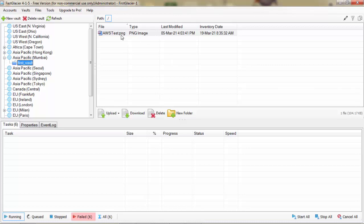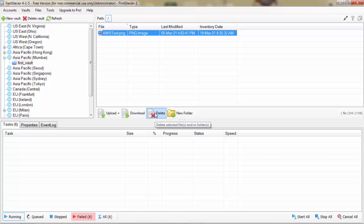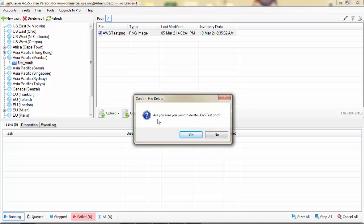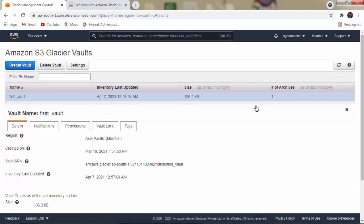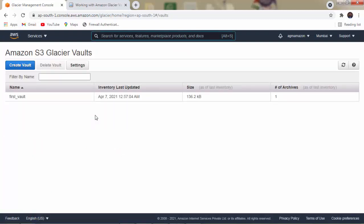So let us delete the data from the vault. Only one file is available — awstesting.png. Select it and click on Delete. A confirmation appears: 'Are you sure you want to delete awstesting.png?' Click Yes, and it will be removed from the vault. However, once we remove the data, it takes time to reflect on the AWS Management Console — it may require up to 24 hours. Refreshing the console still shows one archive inside the vault.